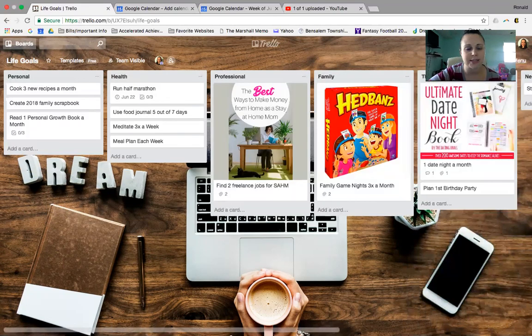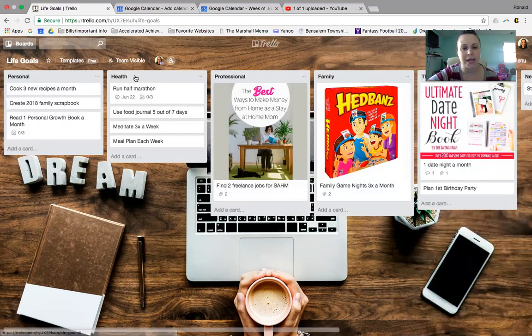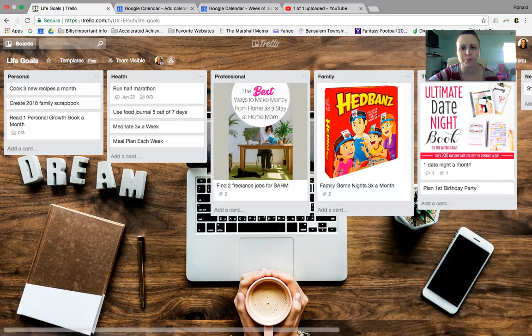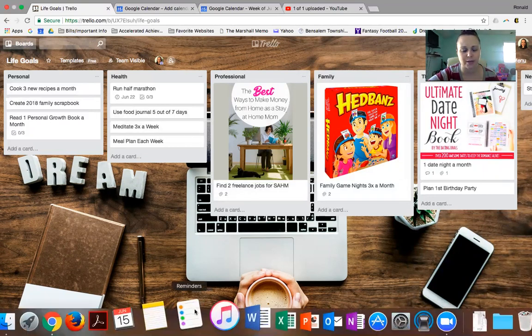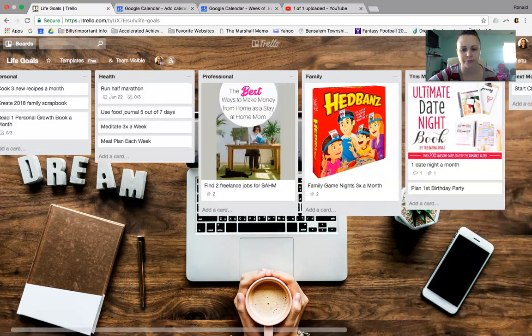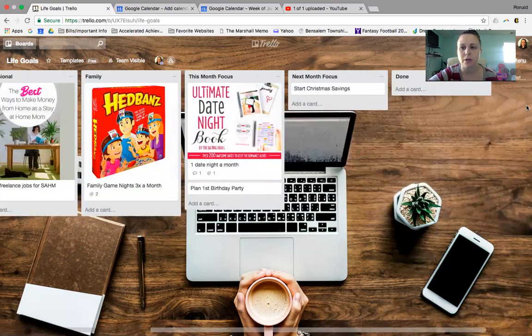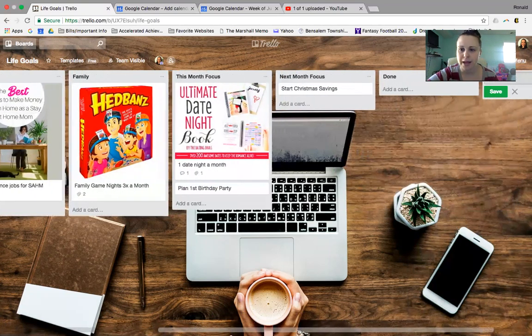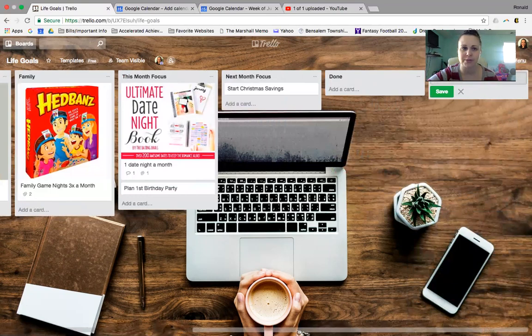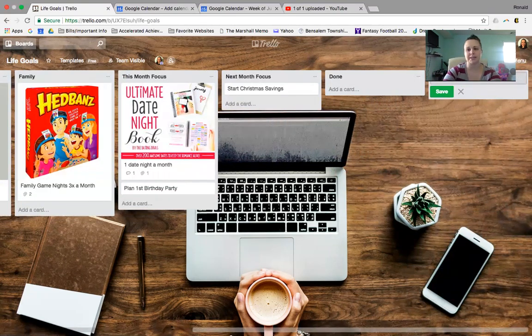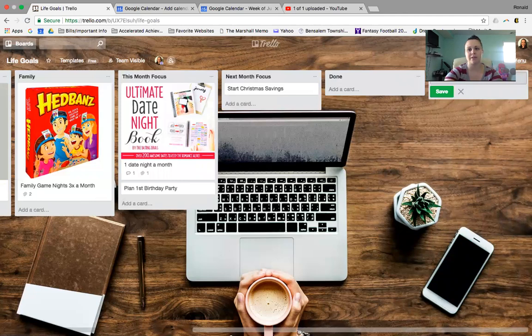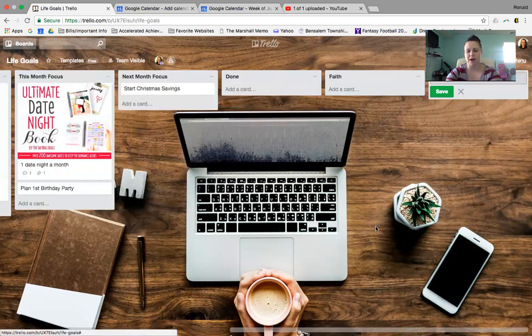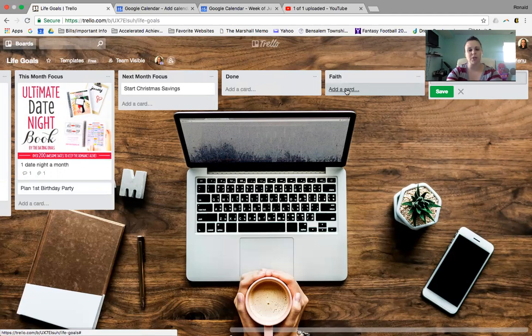So let me show you kind of at a glance just a general one I made. These things across the top, these are our lists, and these are basically categories that you can have to organize your thoughts. So to make a new list, just go on over. You hear here where it says Add a List, and you can type in. So say I wanted to type in an area of my life, so I could say like Faith, and hit Save.